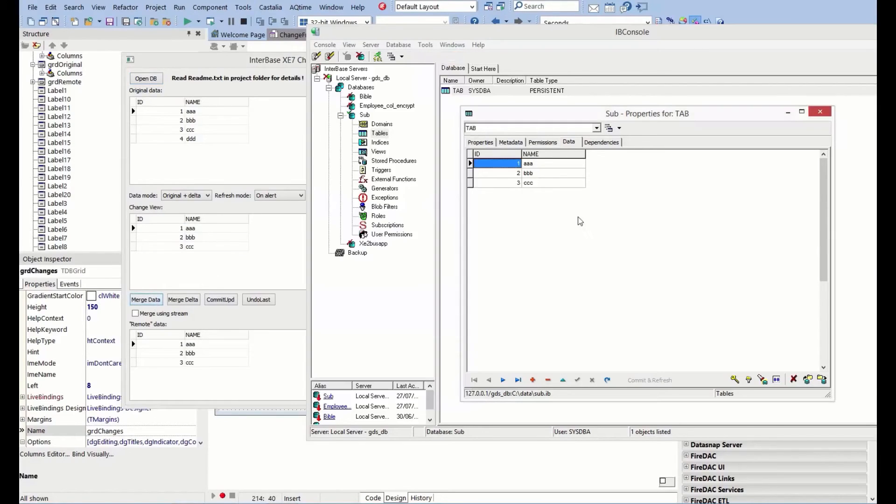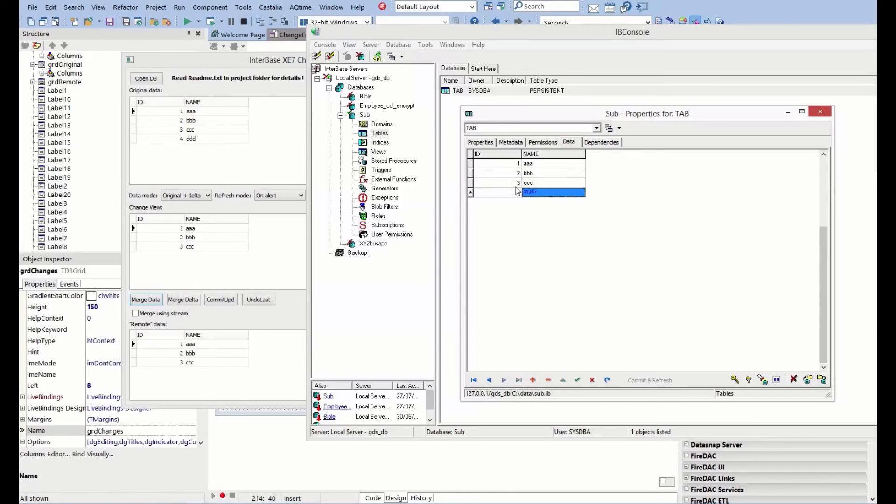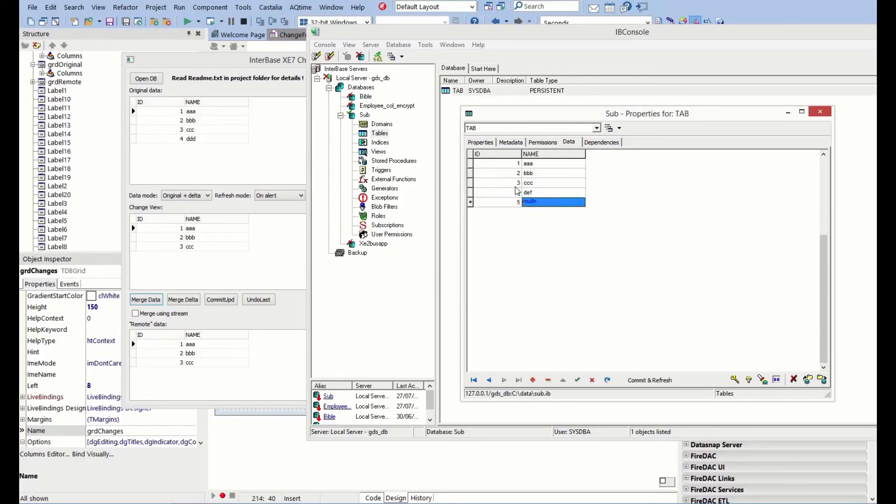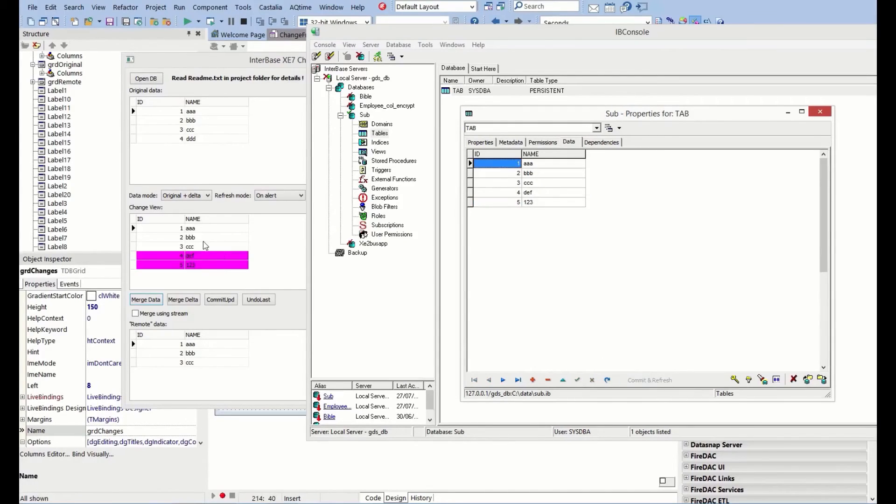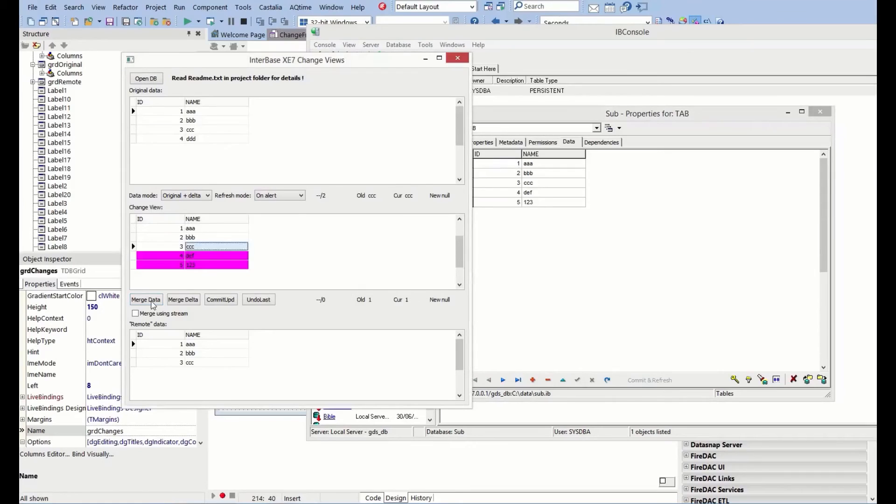The other thing we can do, let's put in another record again. In fact, let's put in a couple of records. If we do the merge data, we can now actually see what the merge data looks like consolidated.